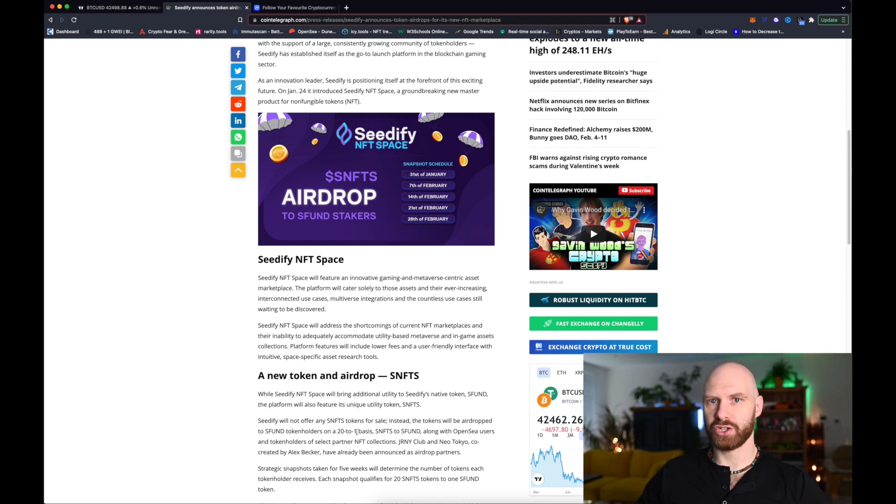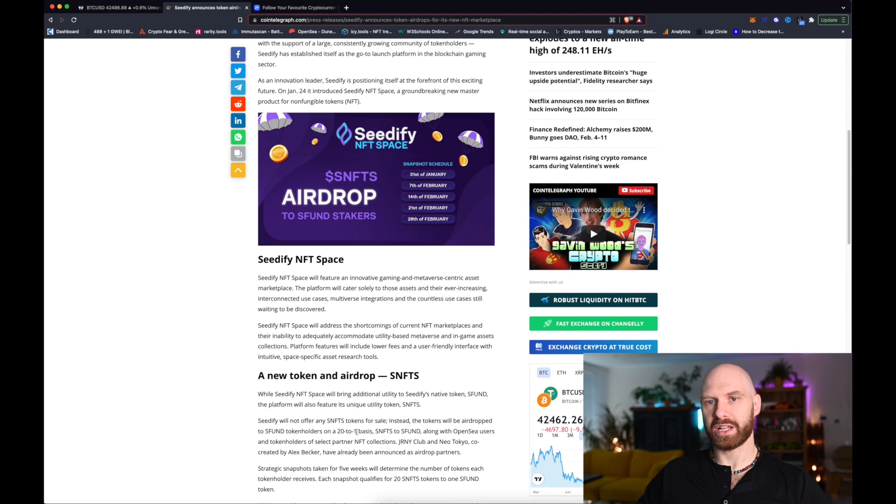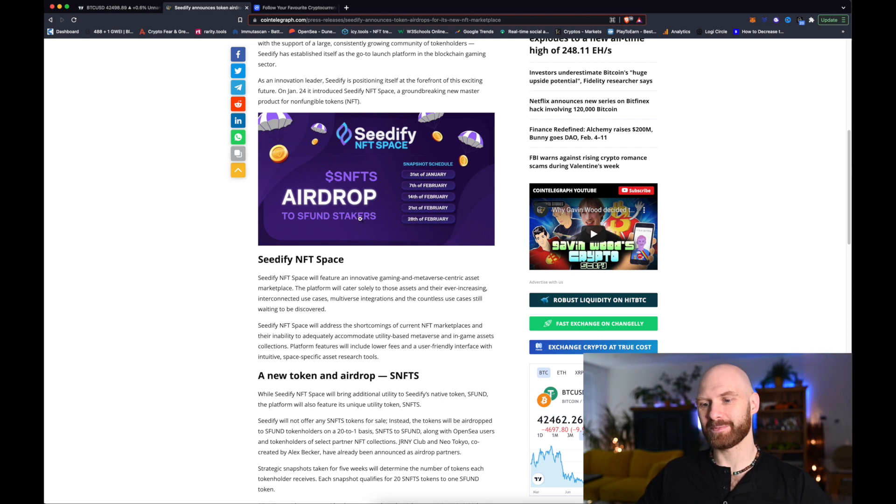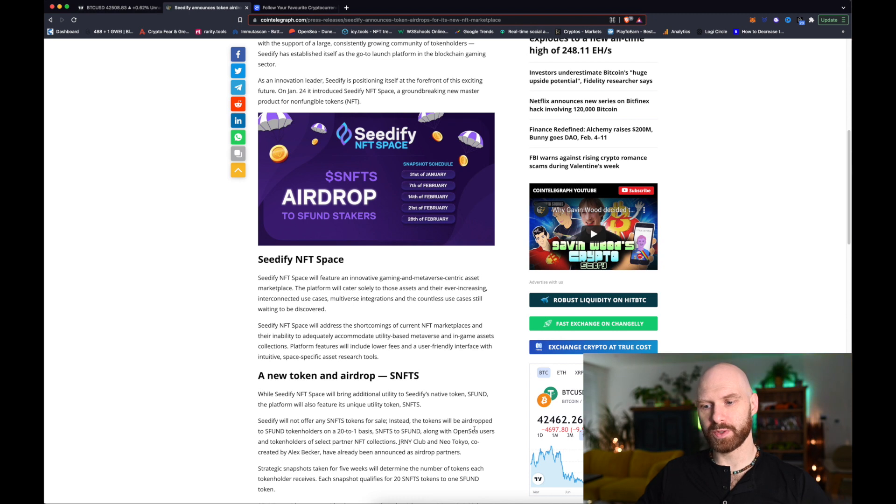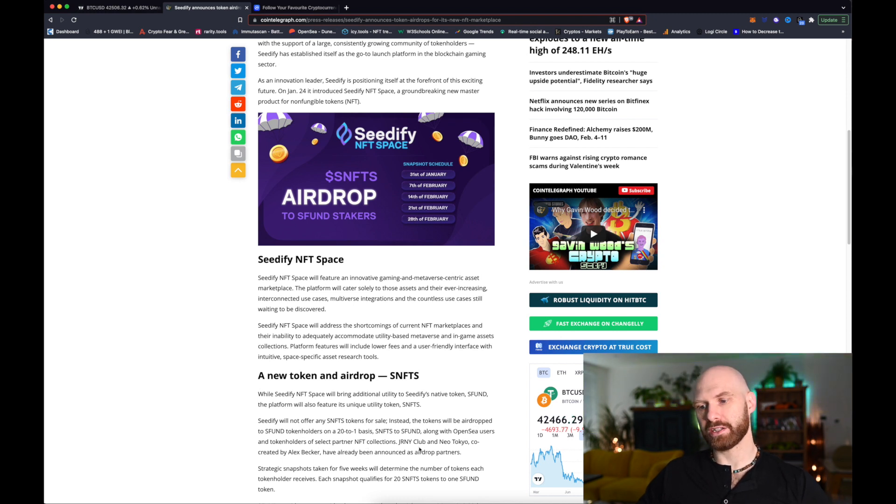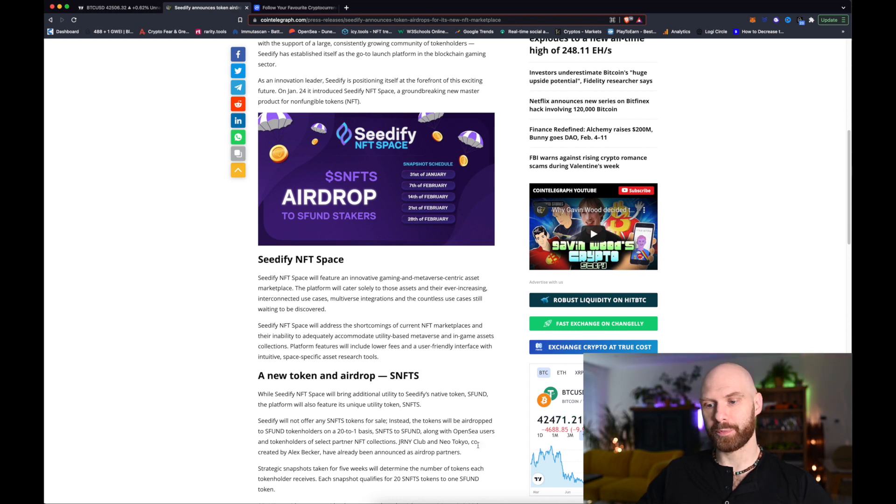So basically for each SFUN token you hold you will get 20 SNFTS tokens. And also there will be an airdrop for OpenSea users and token holders of select partner NFT collections which are specifically Journey Club and Neo Tokyo.